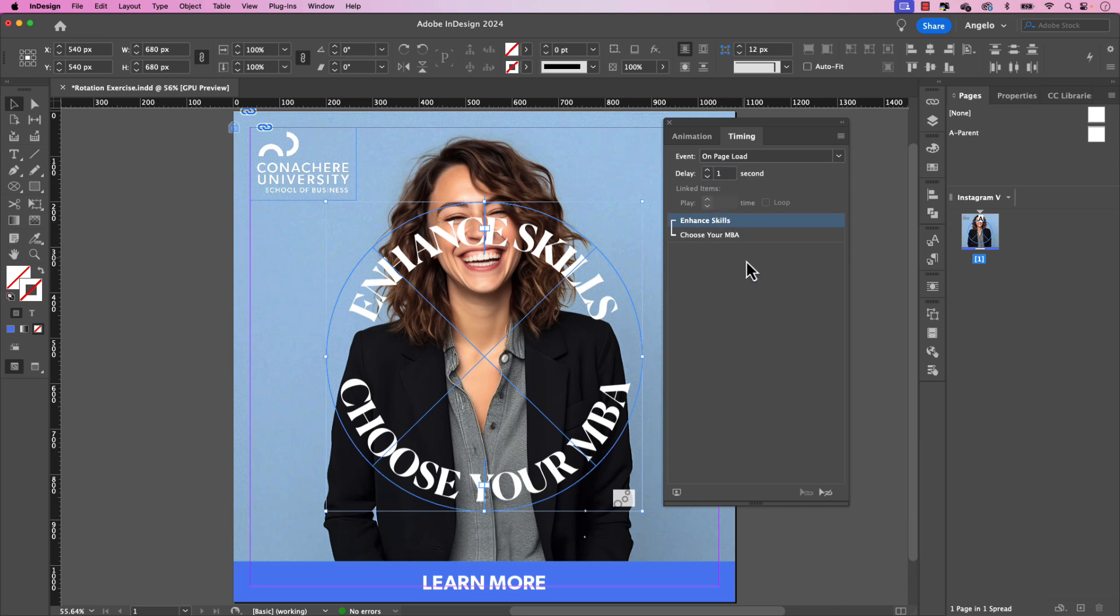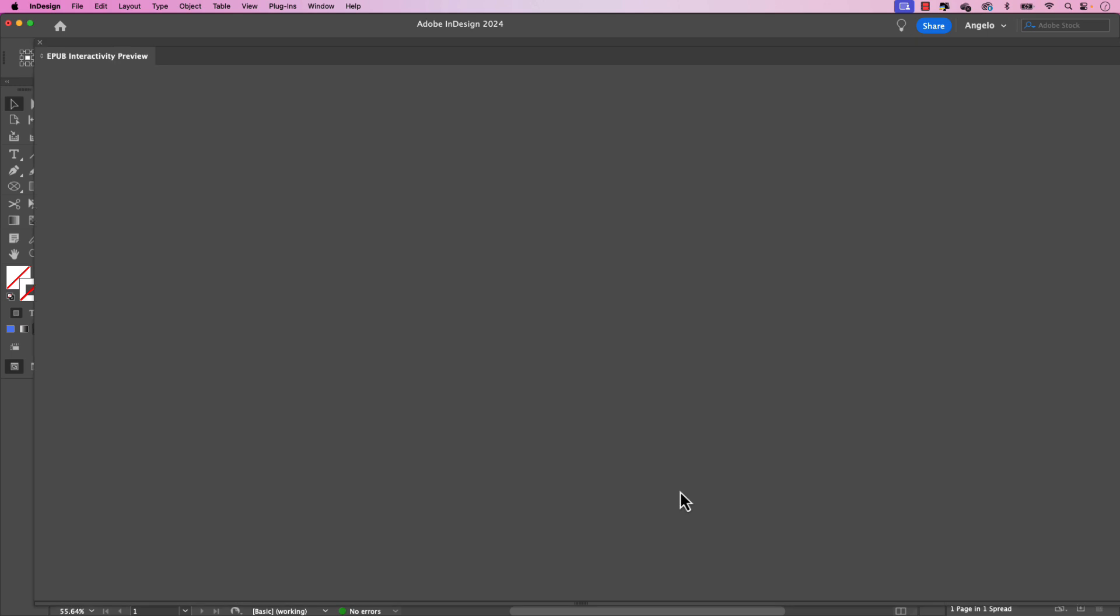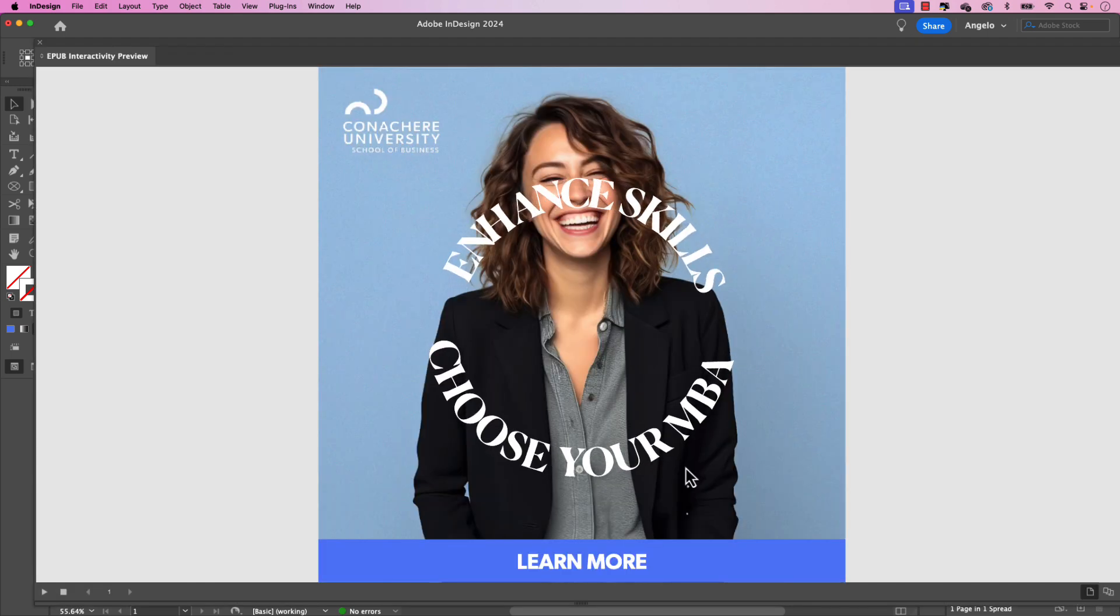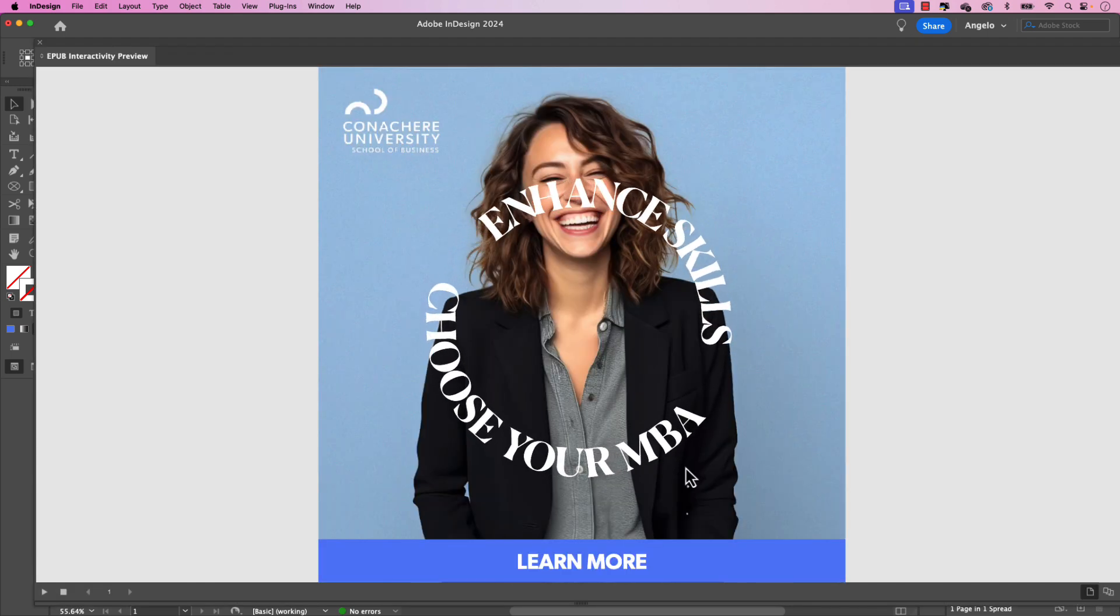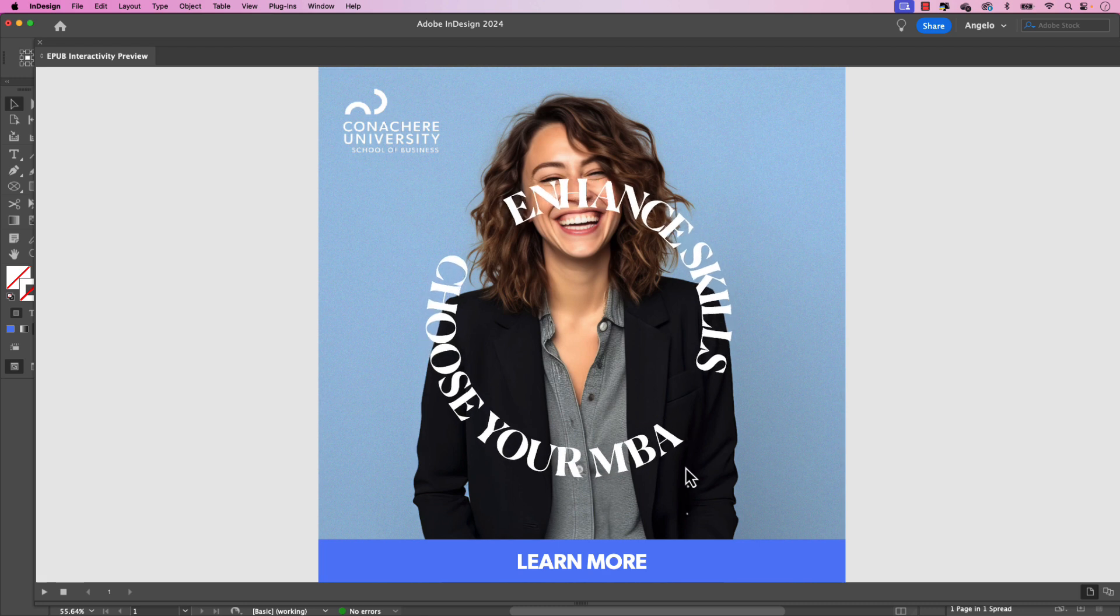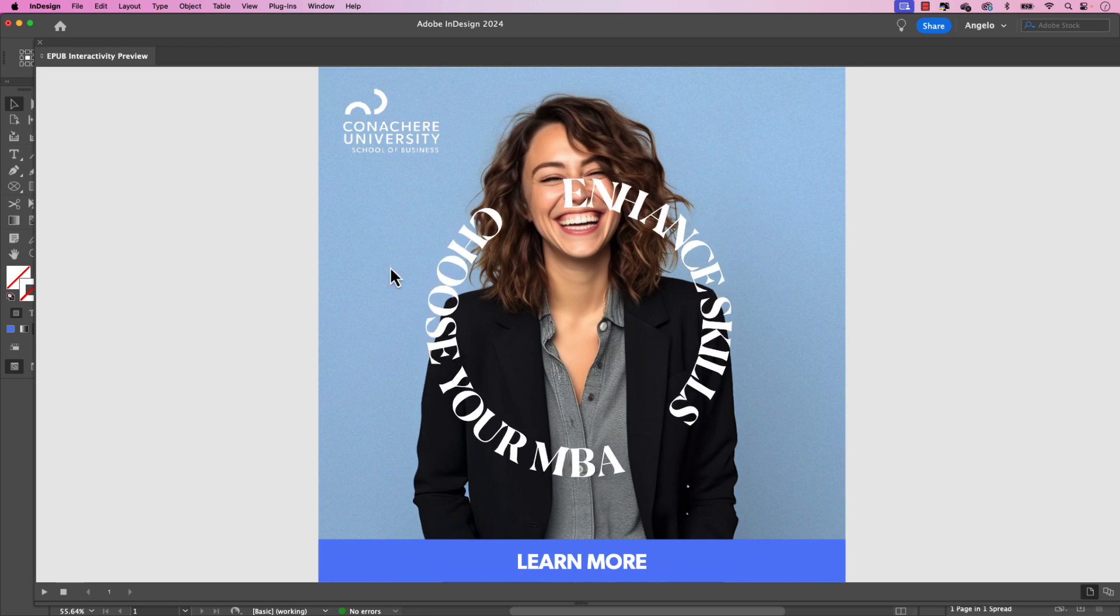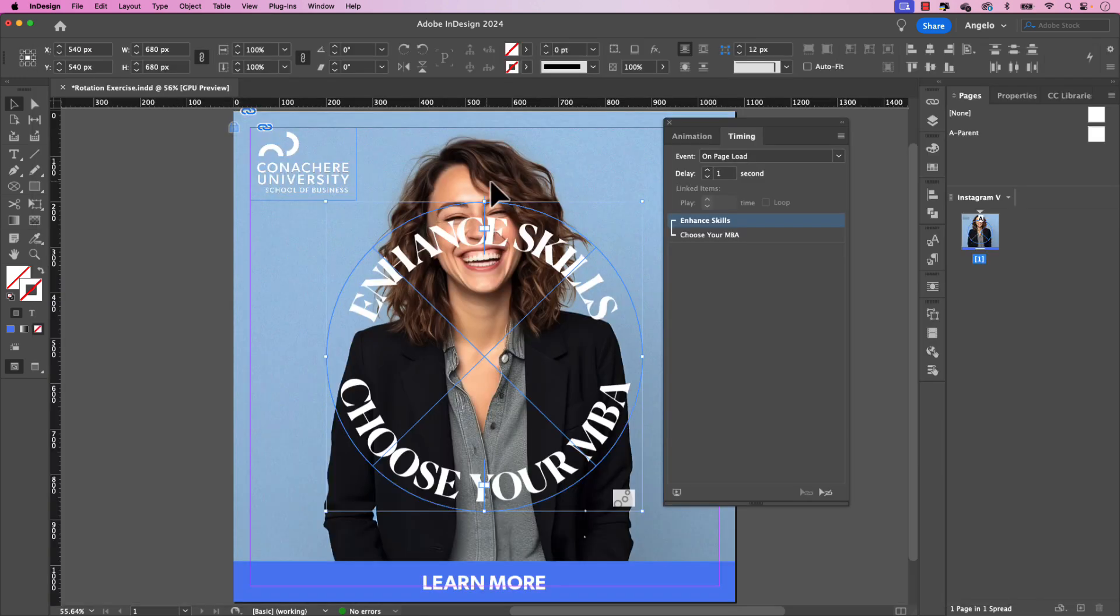You also have the option of clicking enhance skills and maybe giving it a one second delay. That means that when this loads on page load, the viewer will have a little bit of time to capture the beginning of the animation. That's optional. If you want to leave it to zero, that's fine too. Now, if I test this out in the EPUB preview window, you'll see that they'll both play together after one second. You saw the little delay there. You can see that those play together. So that's working as intended. And it's looking great.